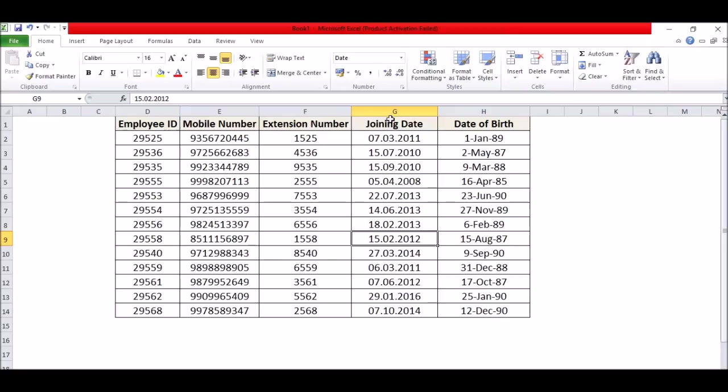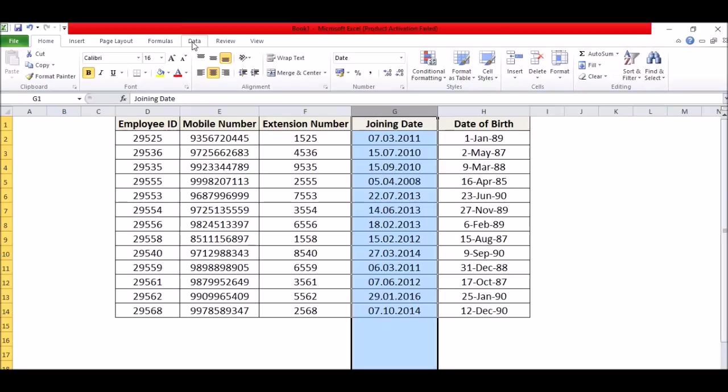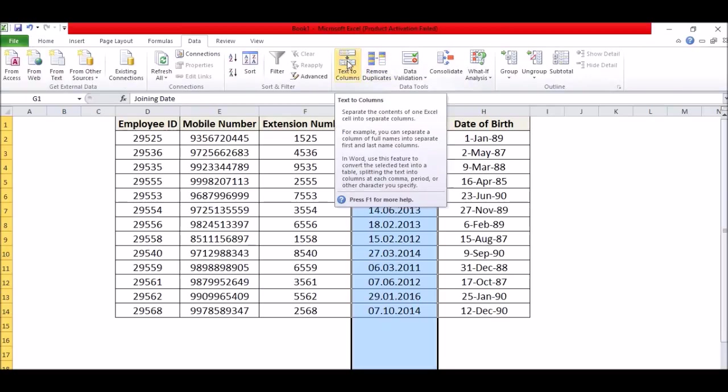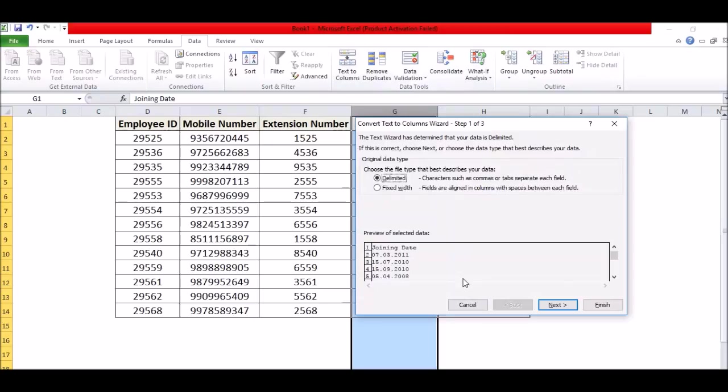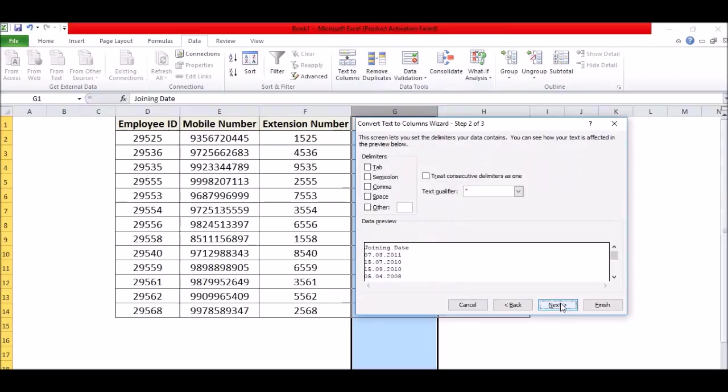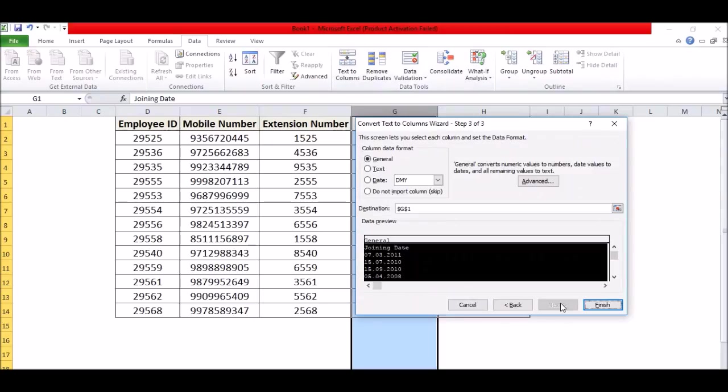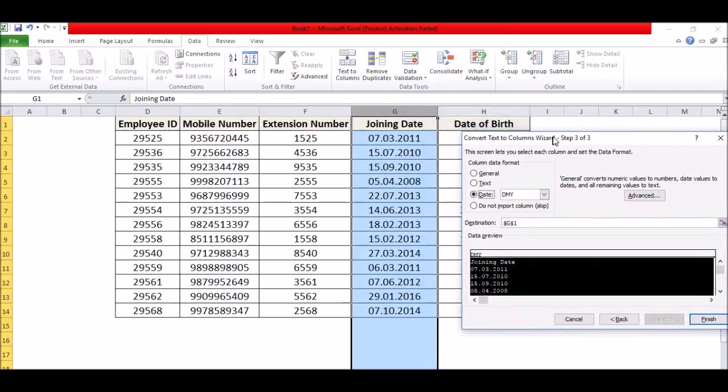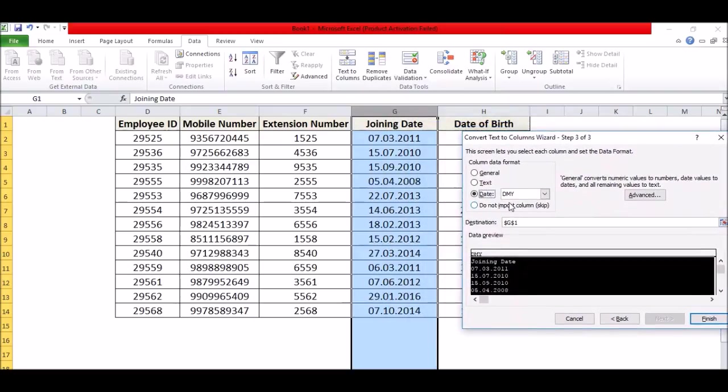Just select the column, go into the Data tab, click on Text to Column, just click on Next, Next. Here you will get one option, Date. Just keep the tick mark in this checkbox or in this radio button, and here you will get one more option that in which format you want to keep it.